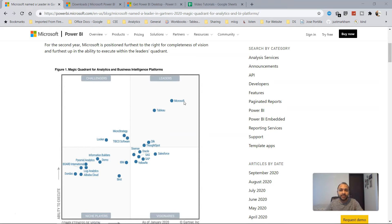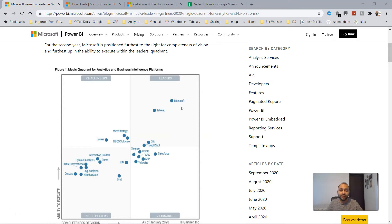Microsoft is leading in the quadrant, mainly because of Power BI. Around four or five years back when I was producing Qlik tutorials, Tableau and Qlik were very high. But Microsoft introduced Power BI and its rating has risen significantly — largely because Microsoft offers Power BI as part of its entire analytics suite, and its licensing cost is much lower compared to vendors like Qlik or Tableau.